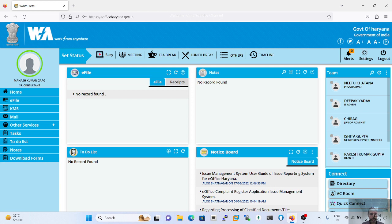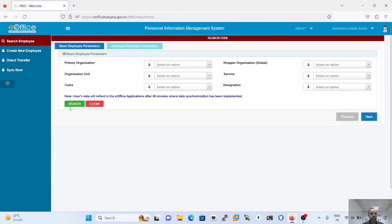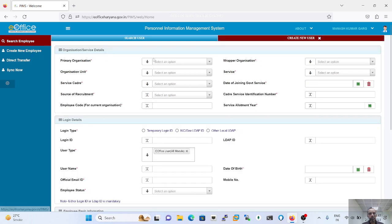In this session we are going to discuss how to create an employee in PIMS. First of all we need to login to our EOFIS account, then click on 'Other Services' and select PIMS — the Personal Information Management System. Click on the PIMS window and click on 'Create New Employee'.